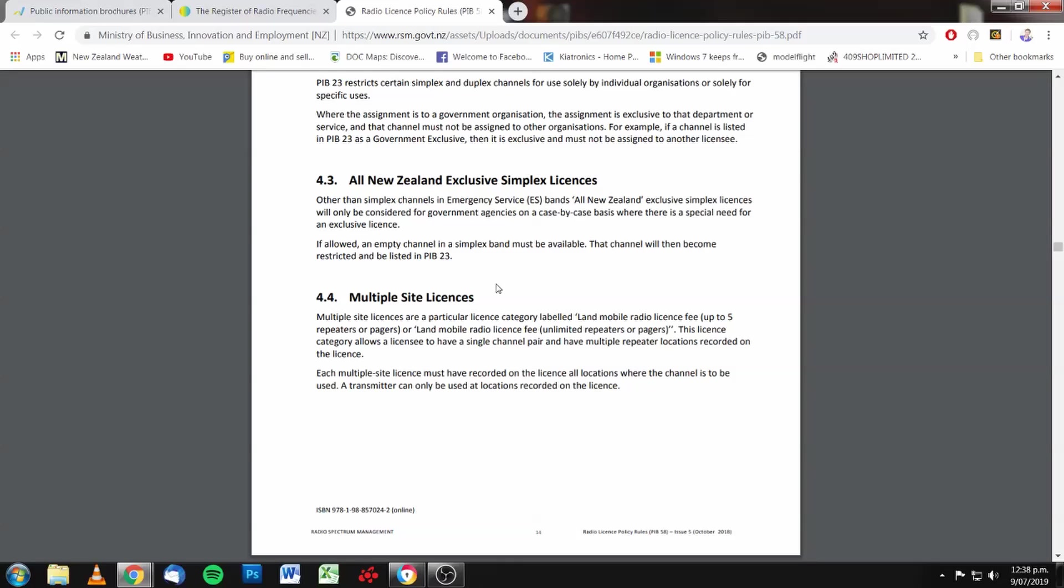All New Zealand exclusive simplex licenses will only be considered for government agencies on a case-by-case basis. All simplex licenses in New Zealand are shared.